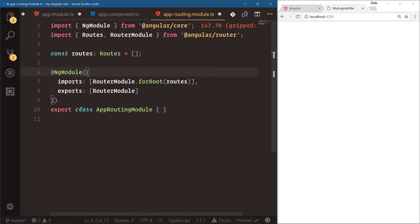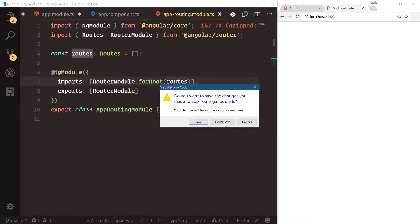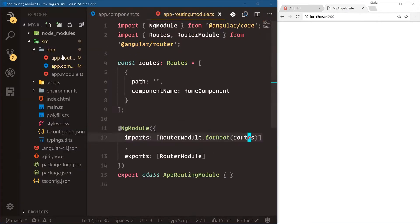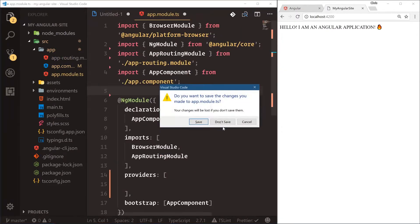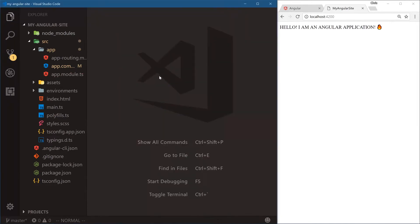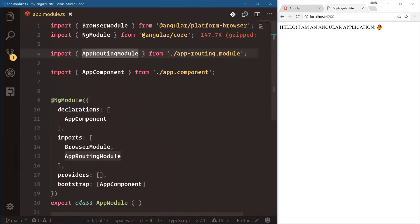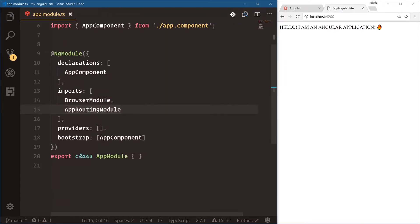That's the routing module. Notice we're exporting the routing module, and going back into app.module, the app routing module is registered right there. This main app module is where we register everything. So this is the foundation of an Angular application — you have modules, you have components, and all of those get put together to build out your app.